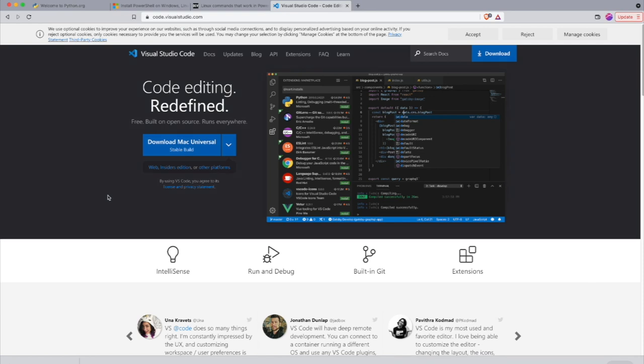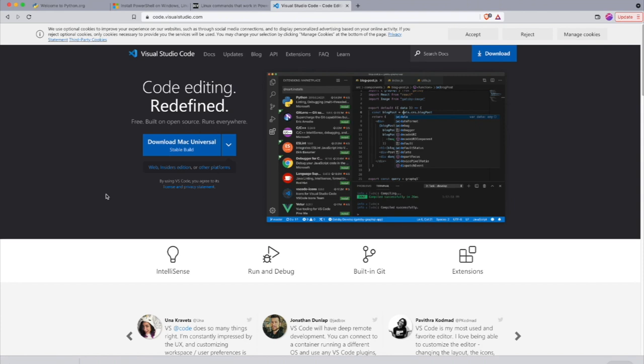Whatever you do, don't confuse this with Visual Studio. Visual Studio is a massive integrated development environment for various languages. We don't need that. What we need is Visual Studio Code which is this lightweight editor.